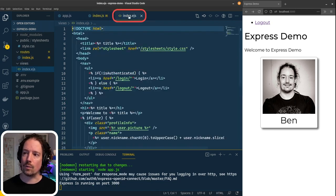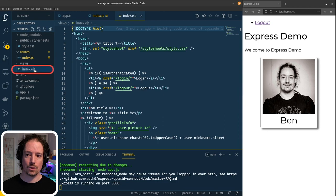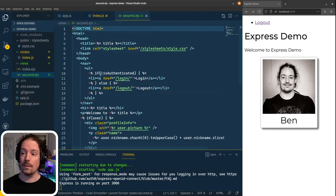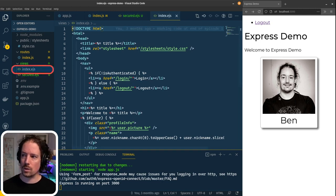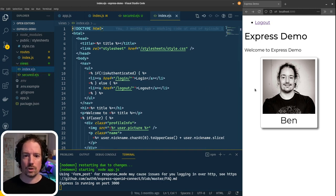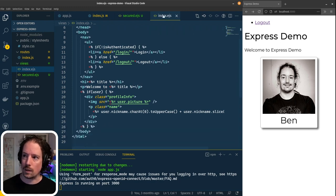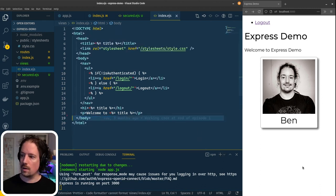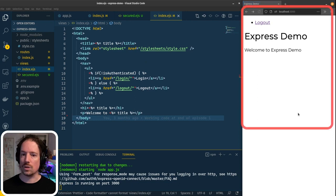Hit save, and then we'll come over. This is our view index.ejs — the template for the homepage. I'm going to hit Save As and call this 'secured' so that we've got the template for the new page. I'll also reopen the index page because I no longer want to show the photo on the homepage — I only want to show it on the secured page. So I'll just come in here and delete that. If we hit save now and refresh, we'll see that the photo's gone.